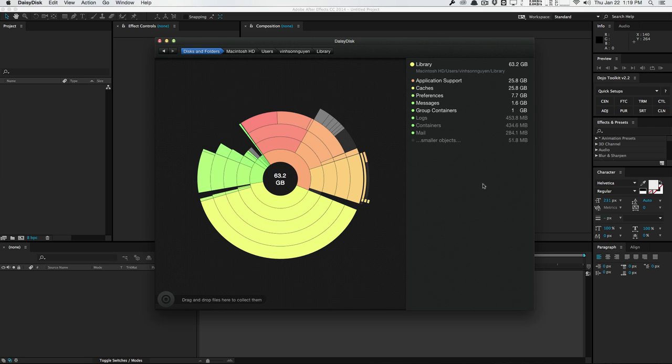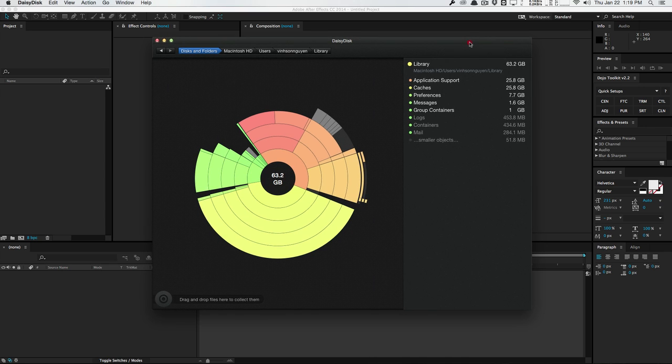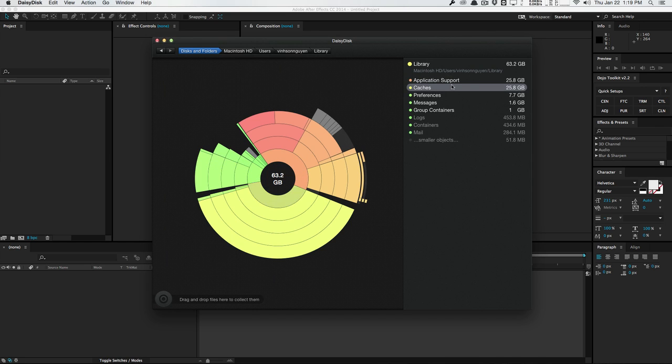So here I have an application called Daisy Desk. This is a Mac-only application available in the link down below in the article. But this is just a program that displays where all your space is going on your hard drive. And as you can see, according to this program, I have 25 gigabytes of cache.